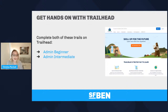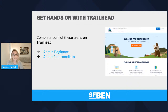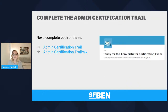Once you're in Trailhead, let's start getting hands-on. The things I would recommend you look at are the Admin Beginner and Admin Intermediate trails — they'll go through most of the concepts and features you need for the admin exam. After those, complete the Admin Certification Trail and the Admin Certification Trail Mix, which have been specially curated by Salesforce to contain all the things you should know for the exam, in an order that Salesforce recommends.